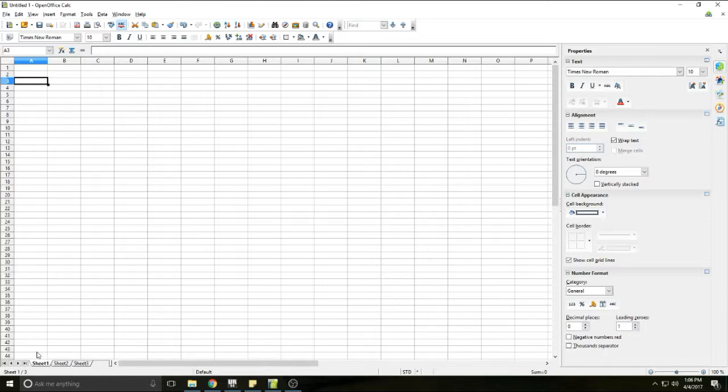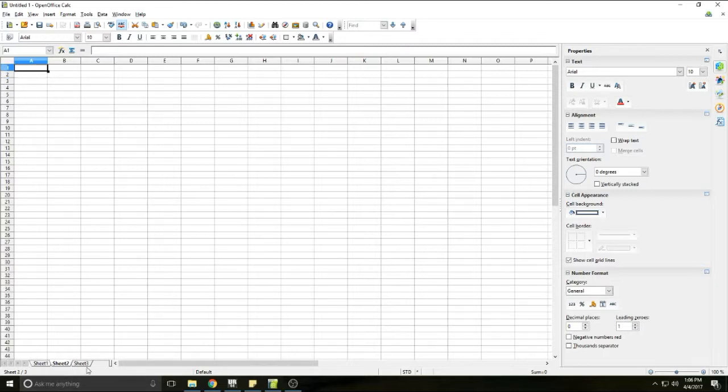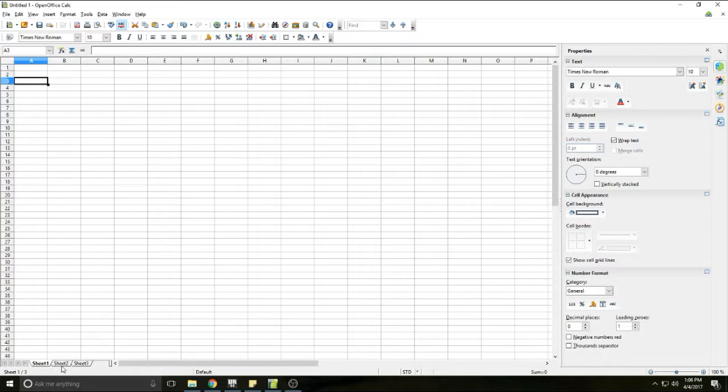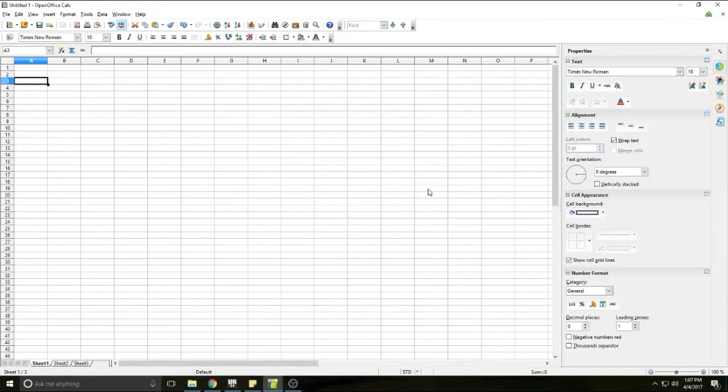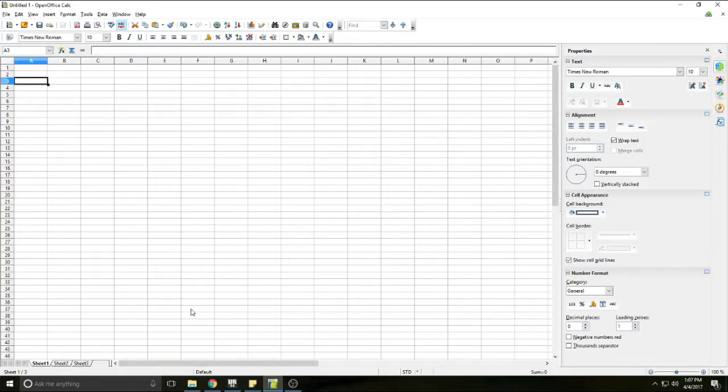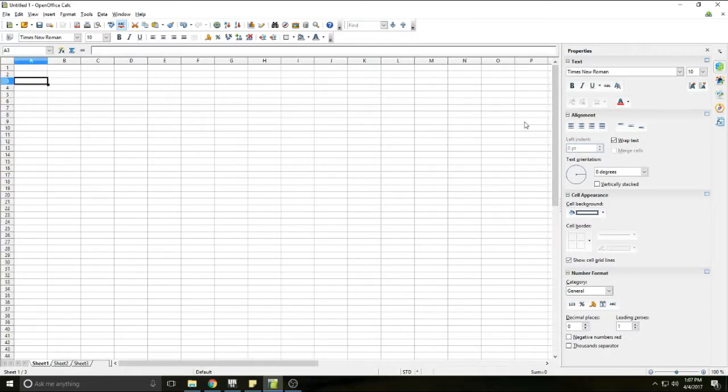And then also you have each one of these sheets has a tab down here which you can actually name different sheets. You can add as many sheets as you want to one project. You can name them by double clicking and it'll give you the option to name those sheets, and you have scroll bars.